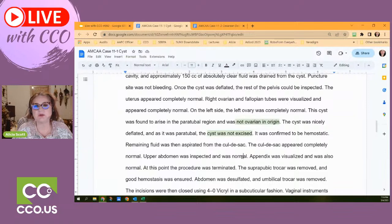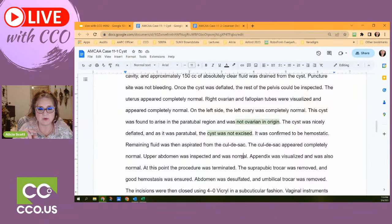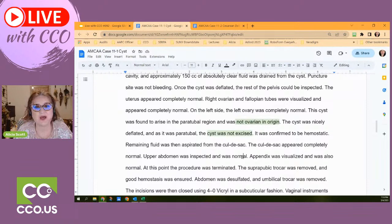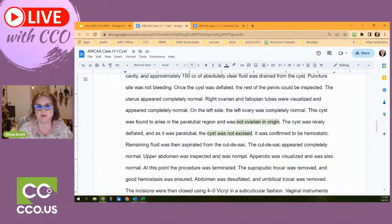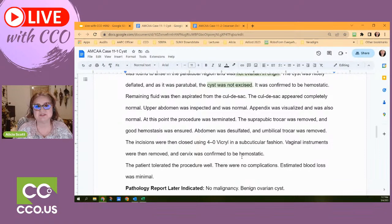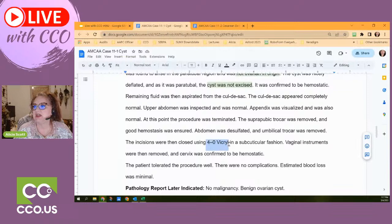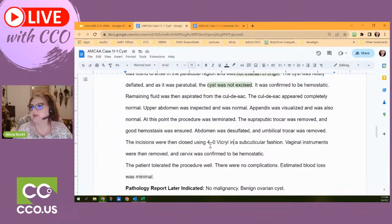The cul-de-sac appeared completely normal. The upper abdomen was inspected and was normal — since they've already inflated the abdomen and made it like a big tent, they'll check the appendix, gallbladder, and liver while they're in there. The appendix was visualized and was also normal. At this point the procedure was terminated. The suprapubic trocar was removed, the abdomen was deflated, and the trocar was removed from the belly button. The incisions were then closed.